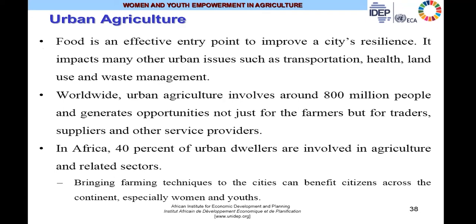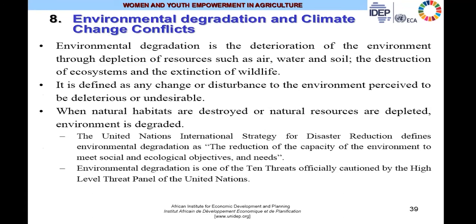Bringing farming techniques to cities can benefit citizens across the continent, especially women and youths. Whether it is rural or urban agriculture, rural-urban migration, or human capital formation, another challenge omnipresent for African agricultural policymakers is environmental degradation and the increasing phenomenon of global warming associated with climate change. Environmental degradation is a deterioration of the environment through depletion of resources such as air, water, and soil, the destruction of ecosystems, and the extinction of wildlife.